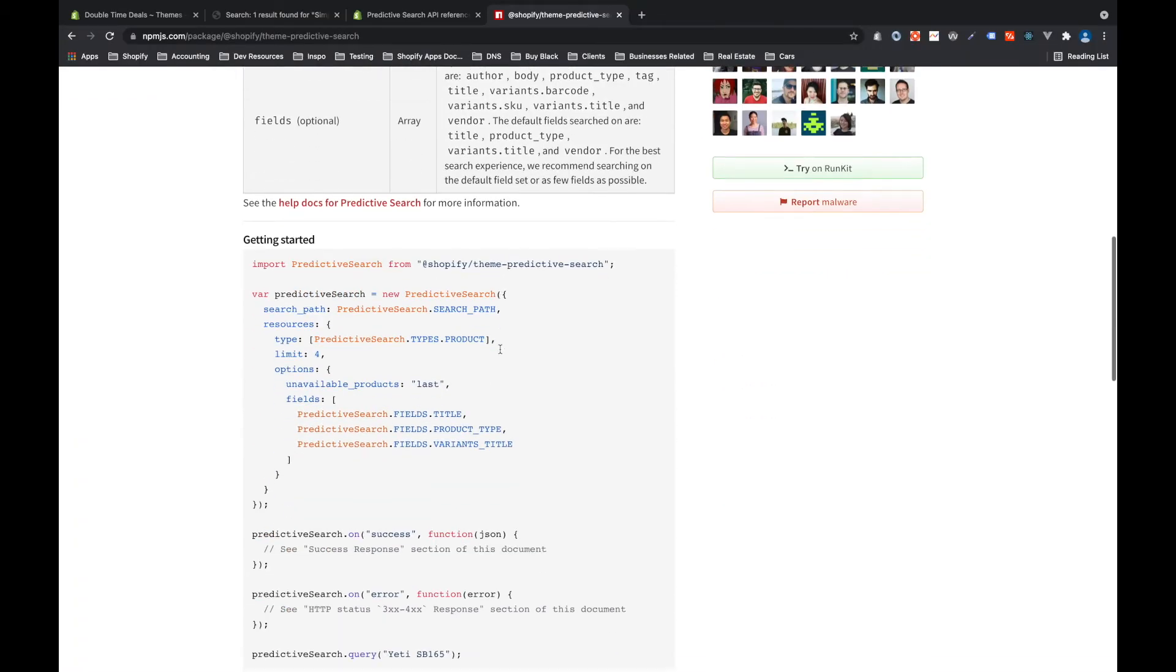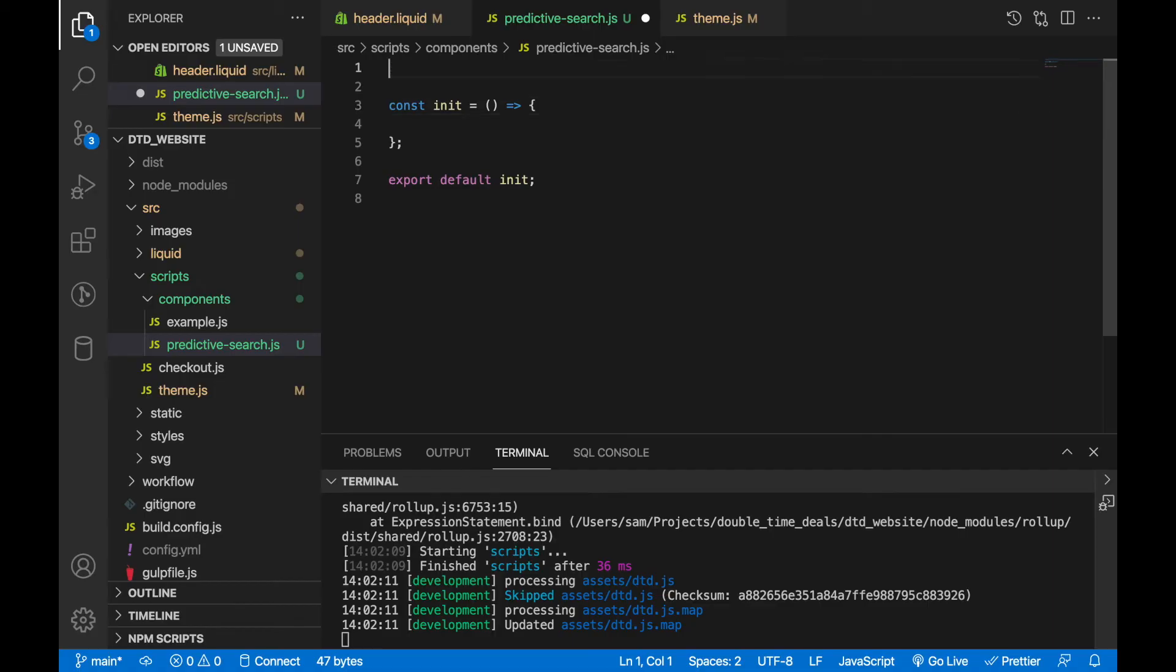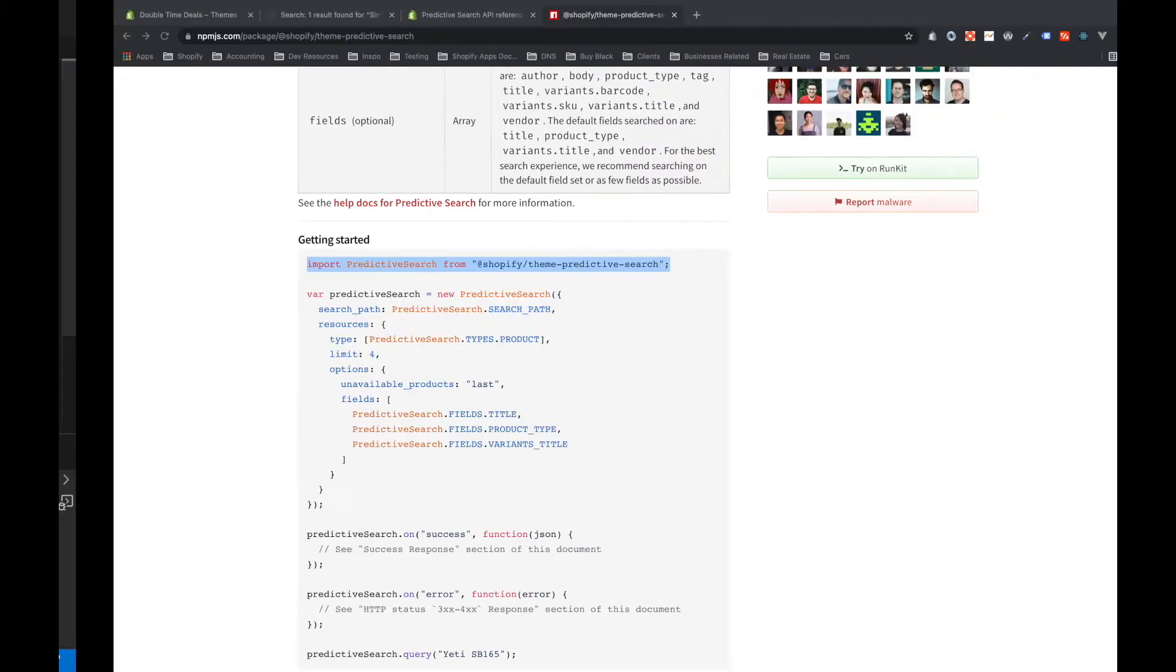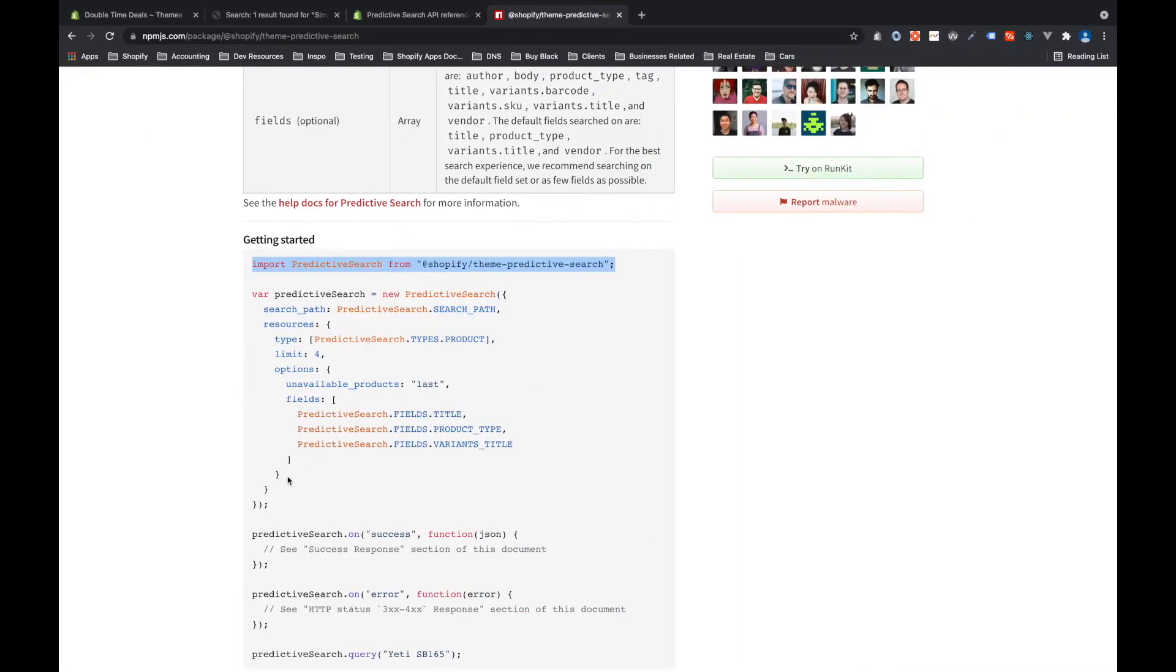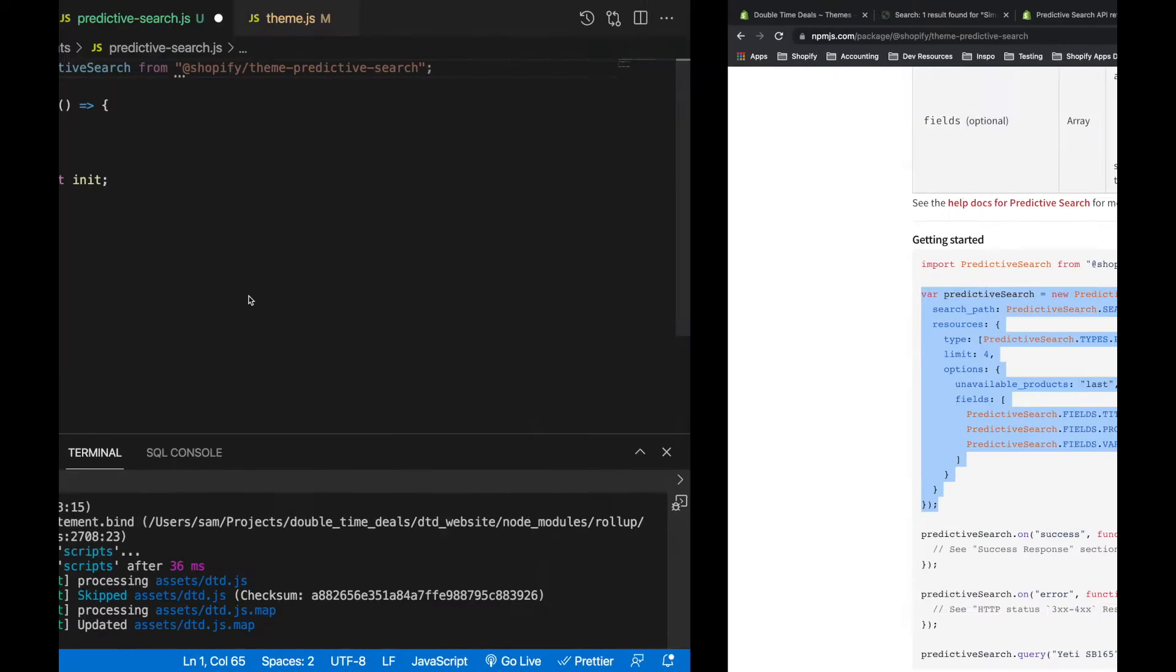Now if we look at the documentation, so let's first import predictive search and then let's create a predictive search instance.